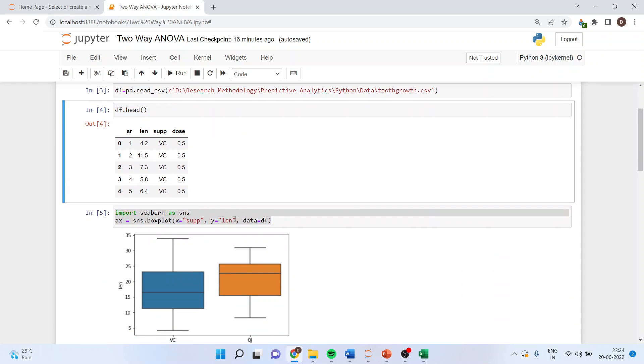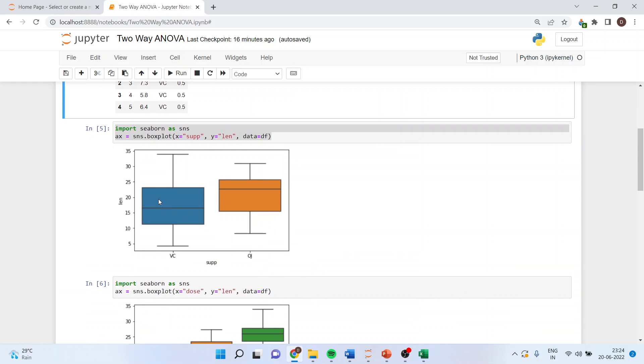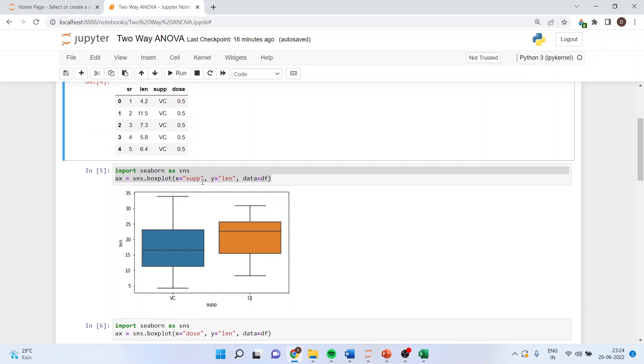First let us generate the box plot. Import seaborn as sns, ax equals sns.boxplot, x equals the supplement given, y is the length of the tooth, data equals df. You can see two supplements are given, VC and OJ, and we want to see the effects. This is the first effect.